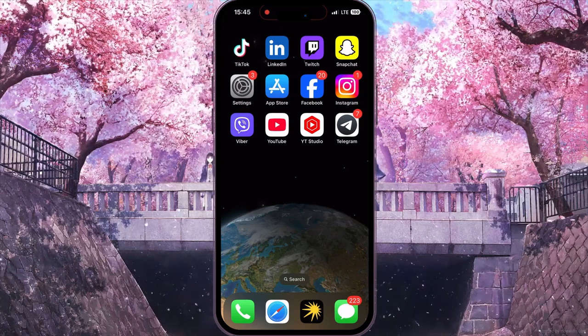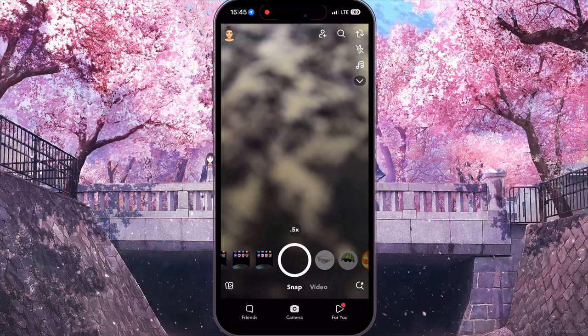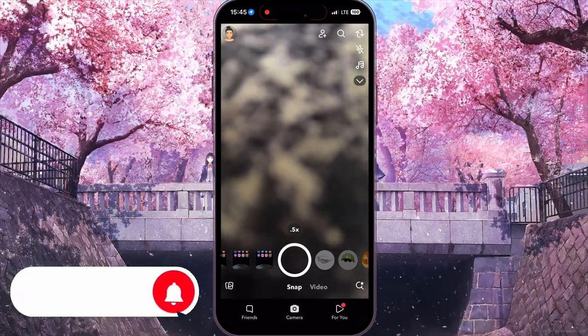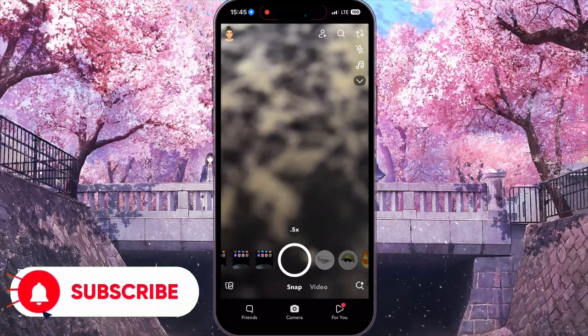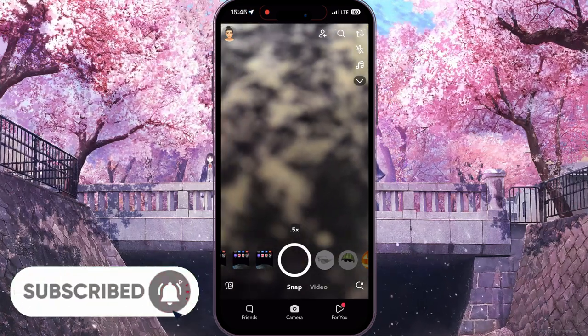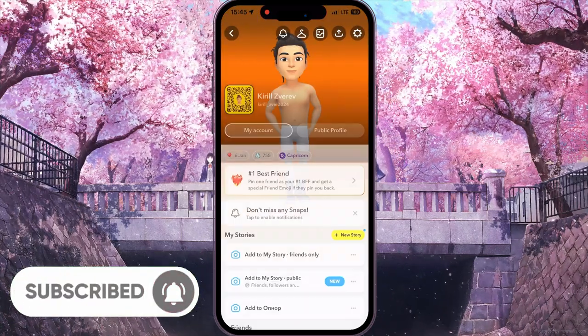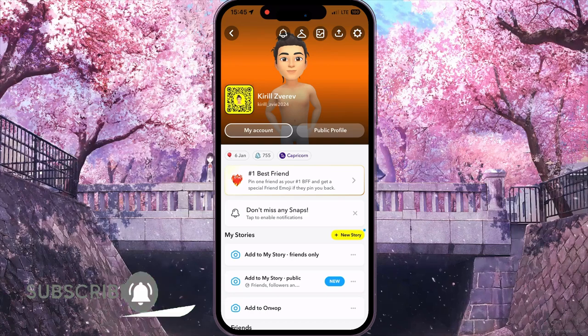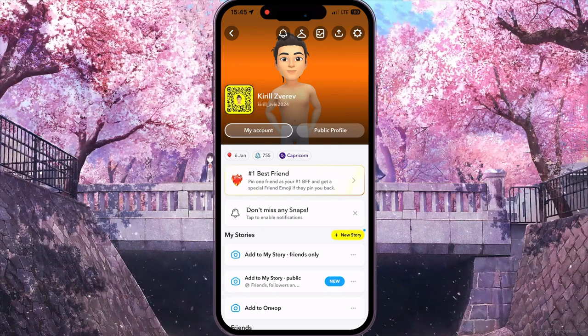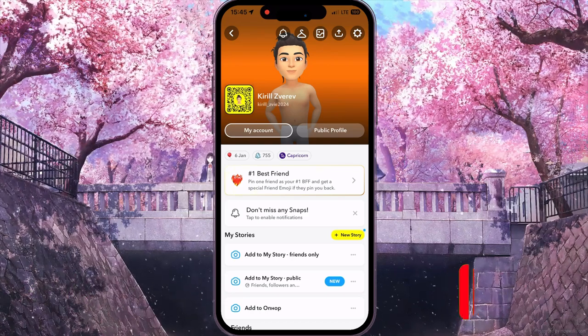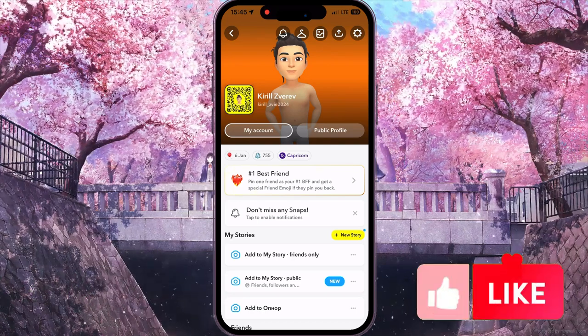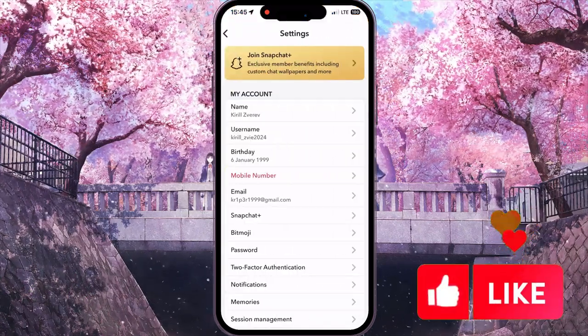First of all, open your Snapchat application. At the top left corner you need to click on your profile image button, and then at the top right corner you need to click on the settings button.